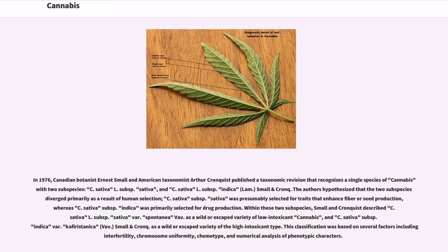In 1976, Canadian botanist Ernest Small and American taxonomist Arthur Cronquist published a taxonomic revision recognizing a single species of cannabis with two subspecies: C. sativa L. subsp. sativa and C. sativa L. subsp. indica. The authors hypothesized that the two subspecies diverged primarily as a result of human selection — C. sativa subsp. sativa was presumably selected for traits that enhance fiber or seed production, whereas C. sativa subsp. indica was primarily selected for drug production. Within these two subspecies, Small and Cronquist also described a wild or escaped variety of low-intoxicant cannabis and a wild or escaped variety of the high-intoxicant type. This classification was based on several factors including interfertility, chromosome uniformity, chemotype, and numerical analysis of phenotypic characters.